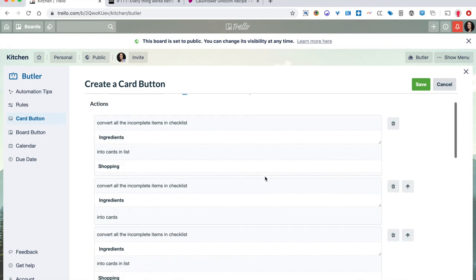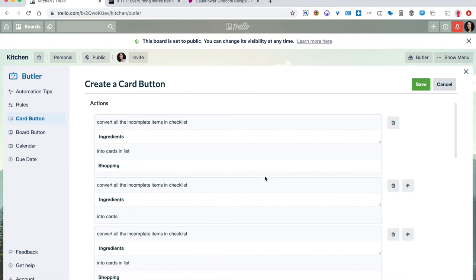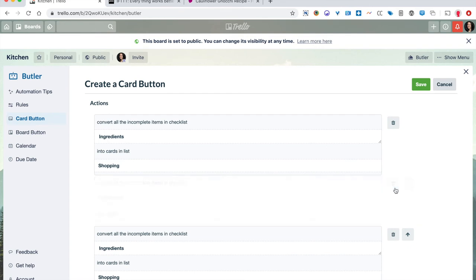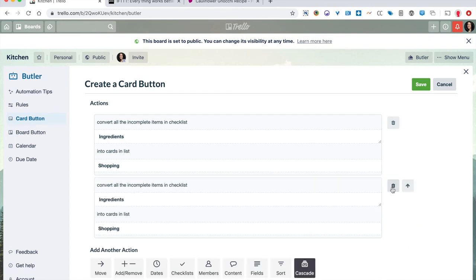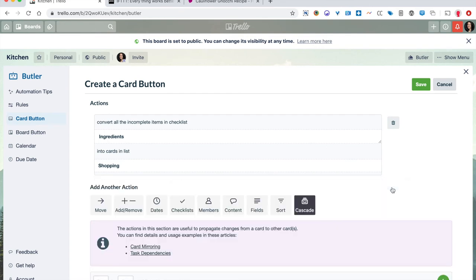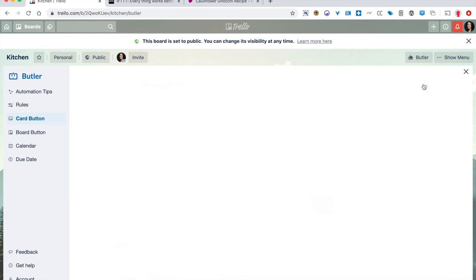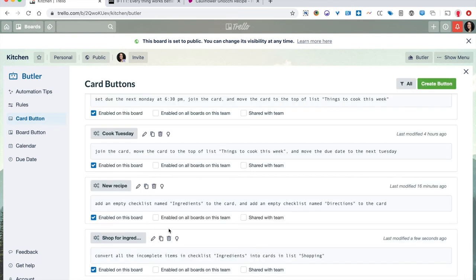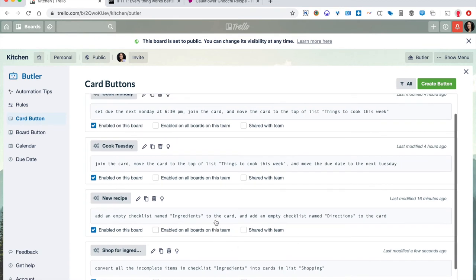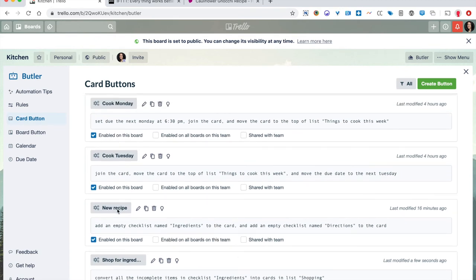So now I have the same recipe more or less three times. So I'm just going to delete these duplicates. So converting incomplete items from ingredients into cards in list shopping. I'm going to save that. And you can basically reuse this again and again, if you'd like, you can enable it on this board or for all boards, or you can share it with your team. So lots of cool stuff you can do here.